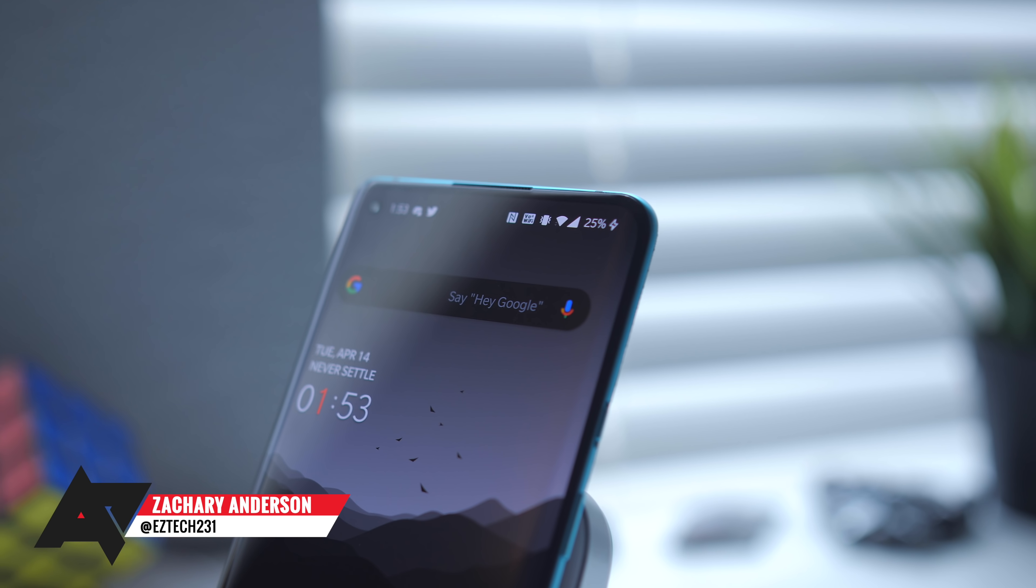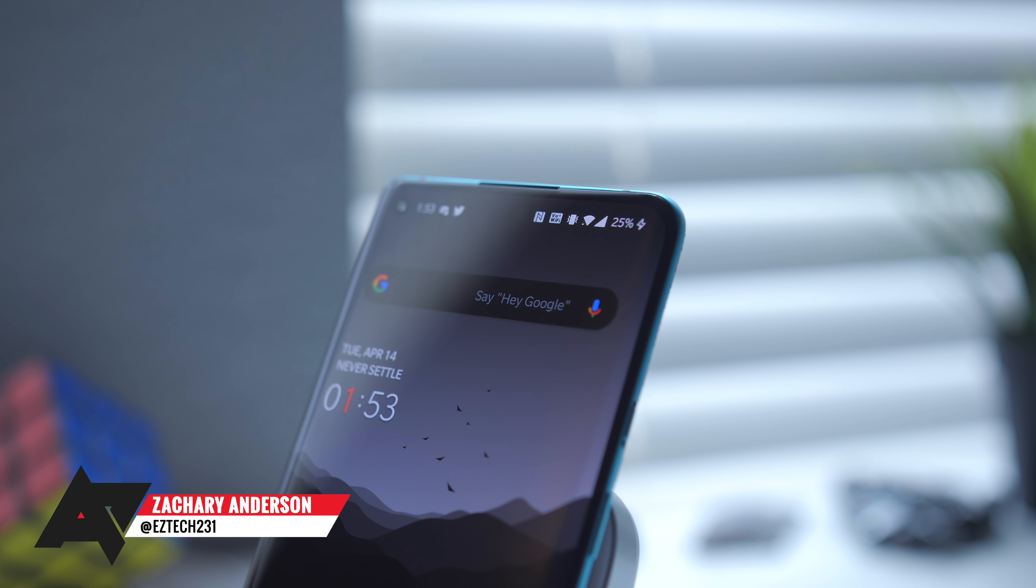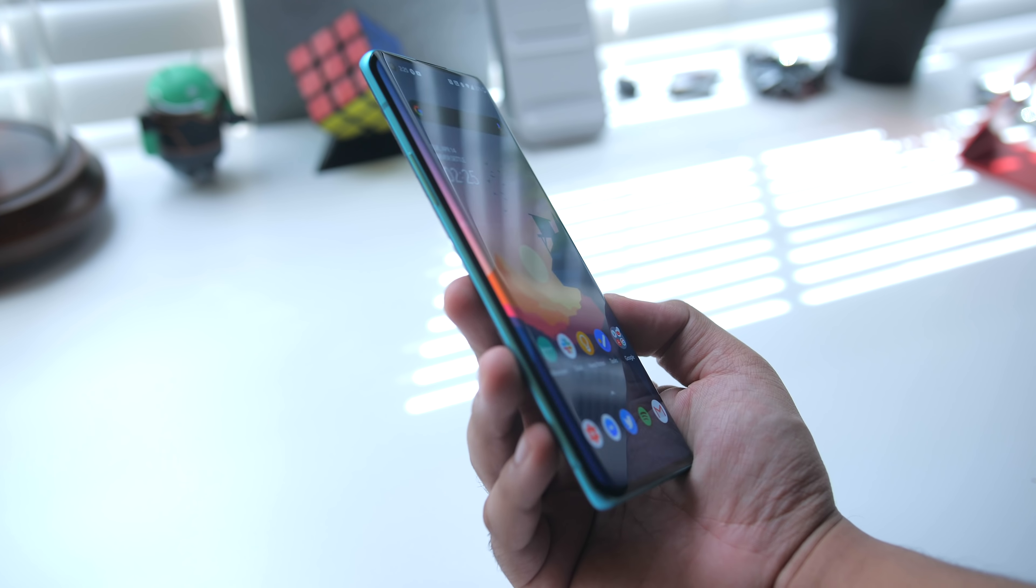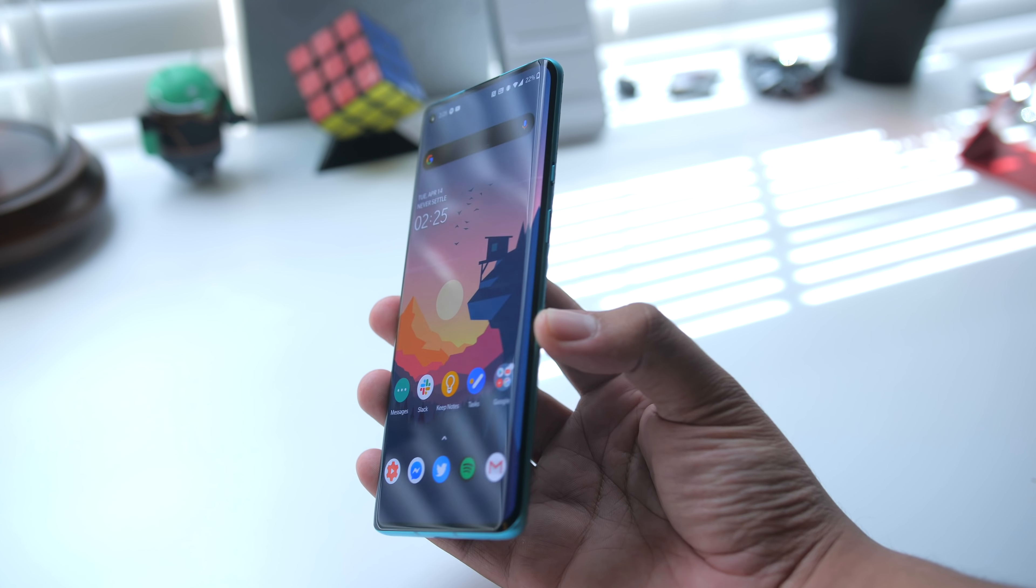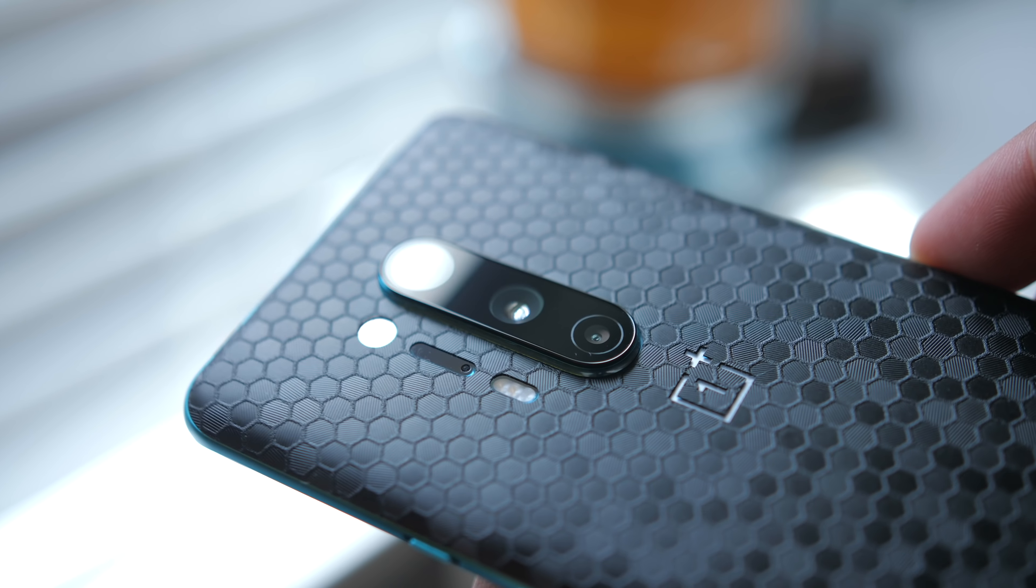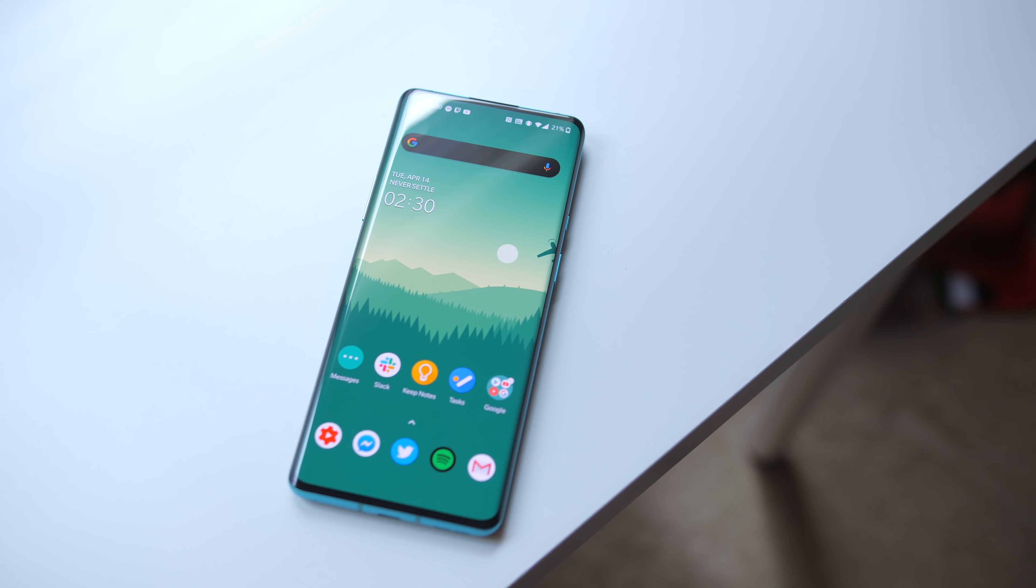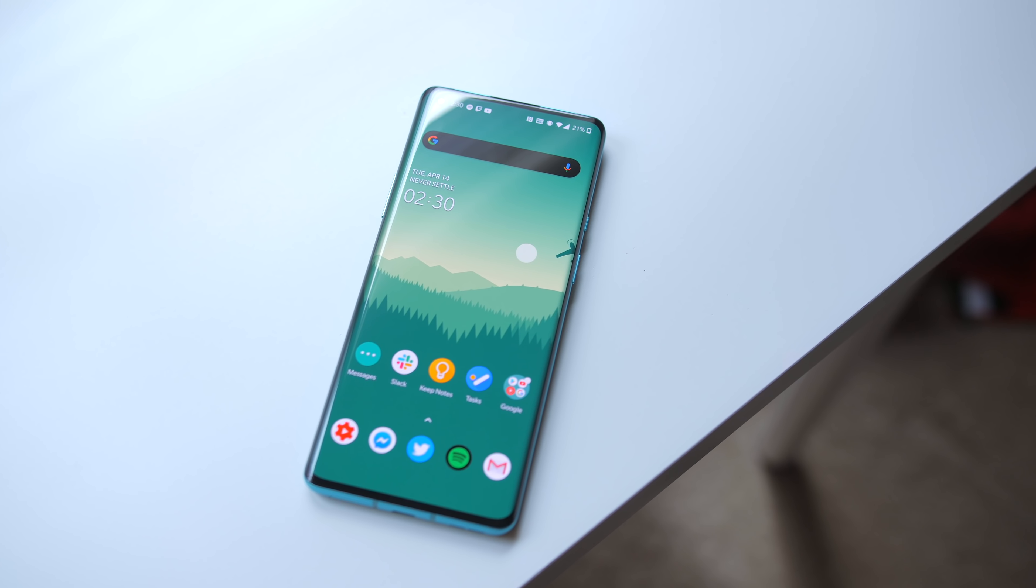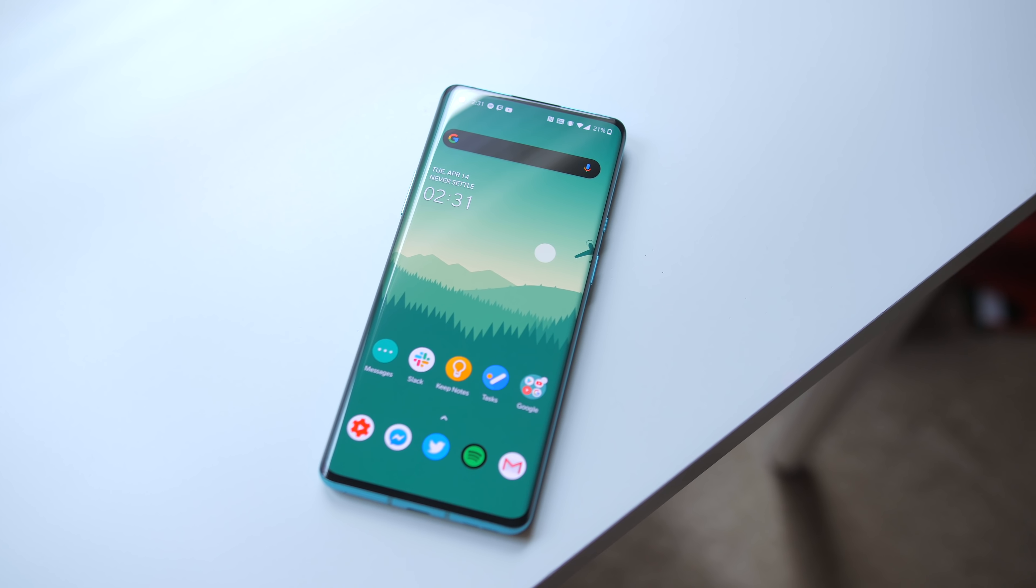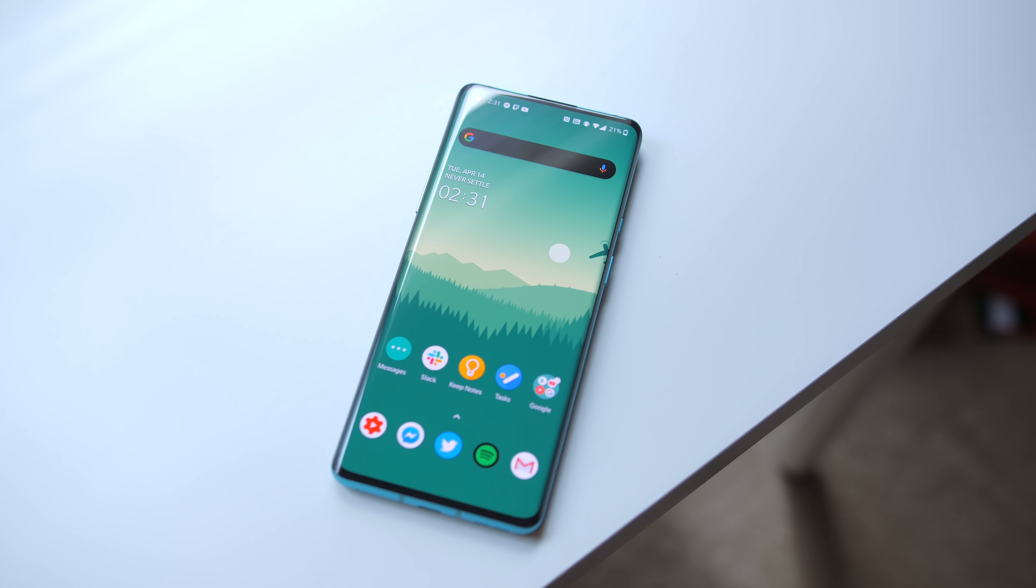So OnePlus just announced their brand new 8 Pro flagship beast. Before our full review, we thought we'd take a look at some of the phone's great and not so great features to give you a little insight on what this phone is all about. Welcome to the 5 best and 5 worst things about the OnePlus 8 Pro.